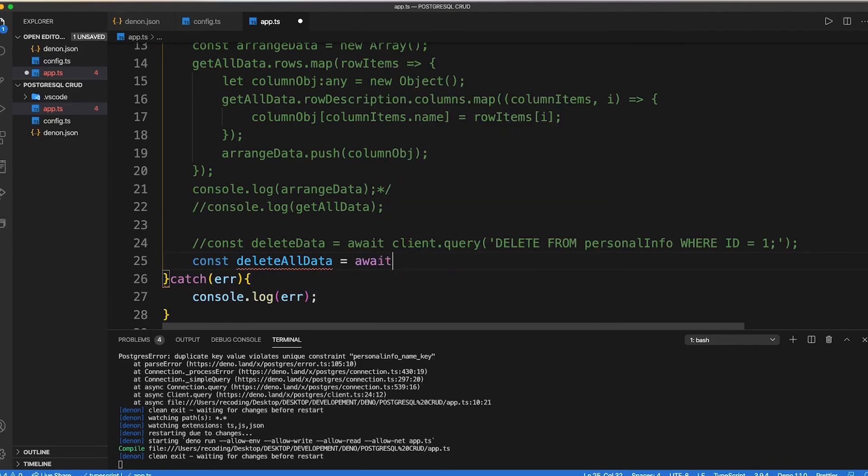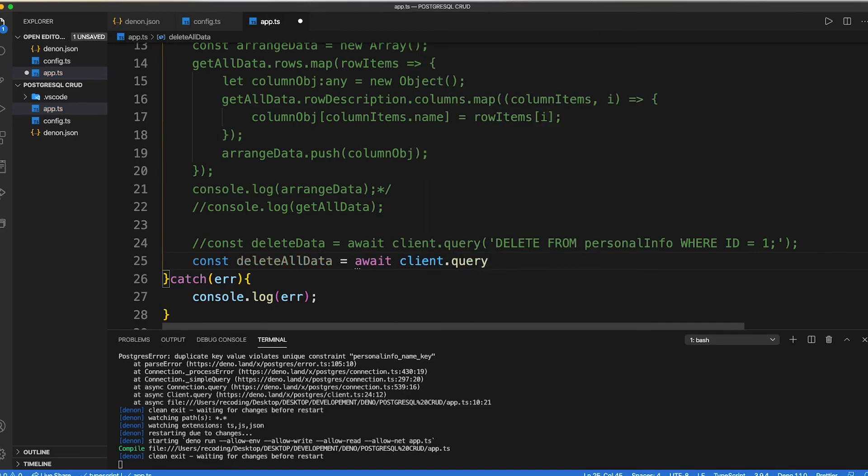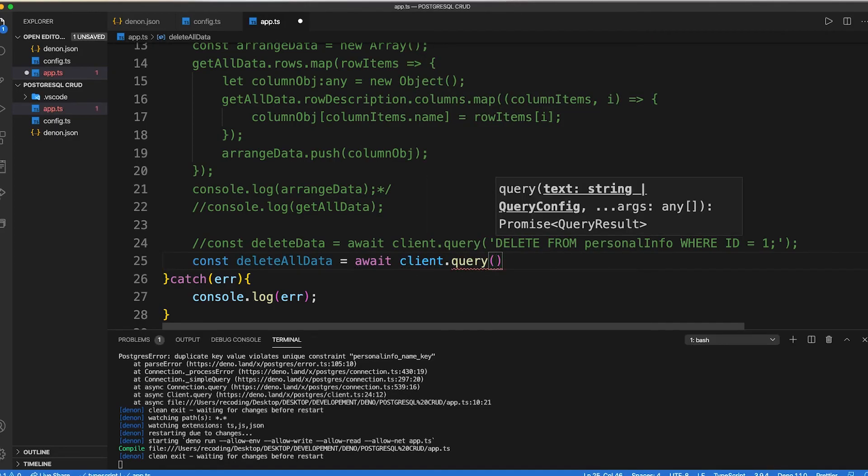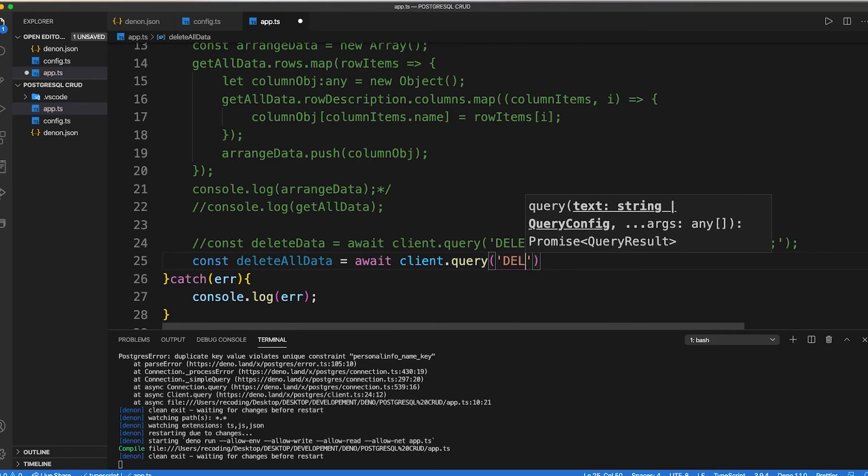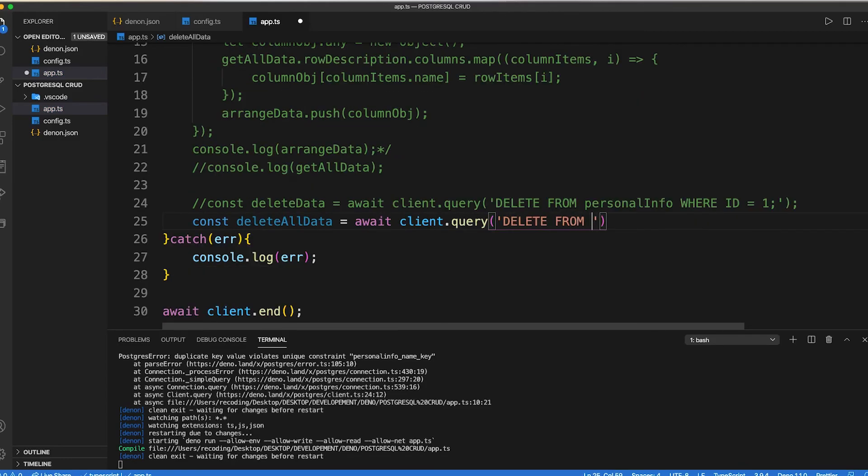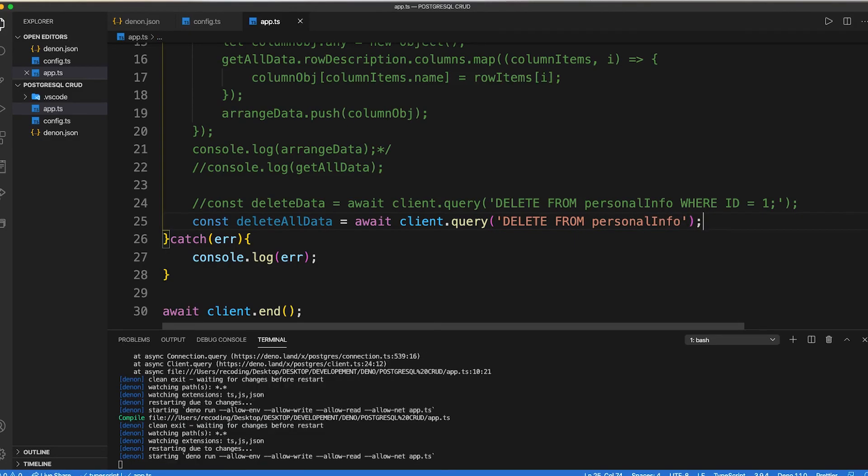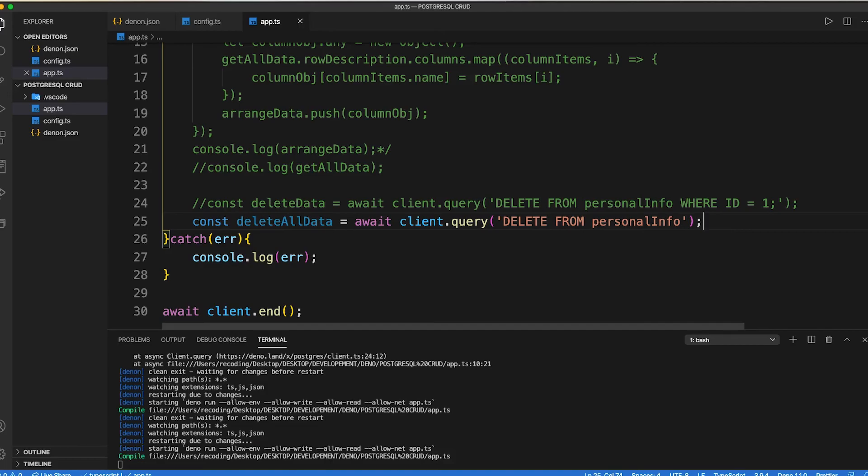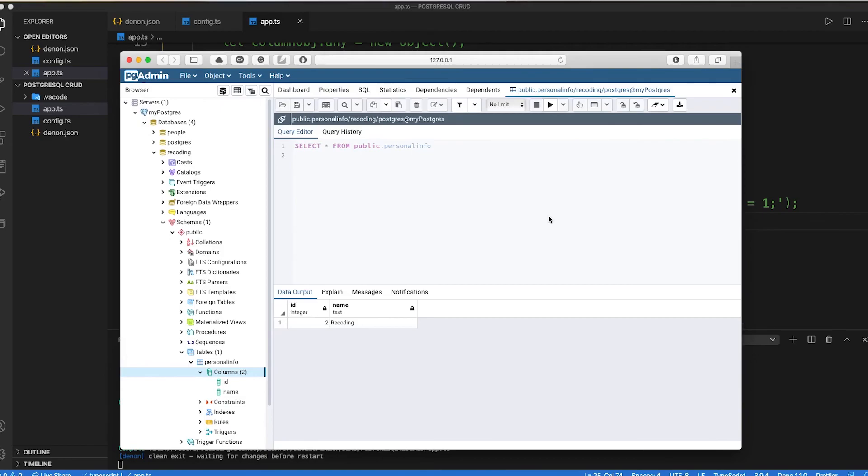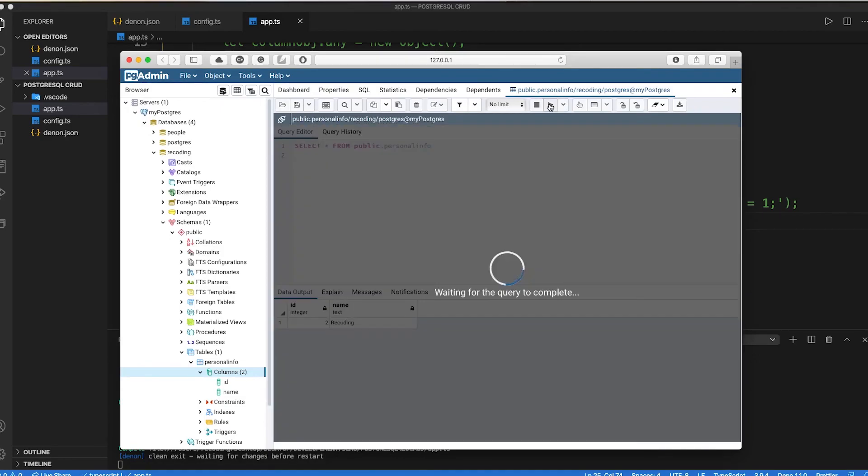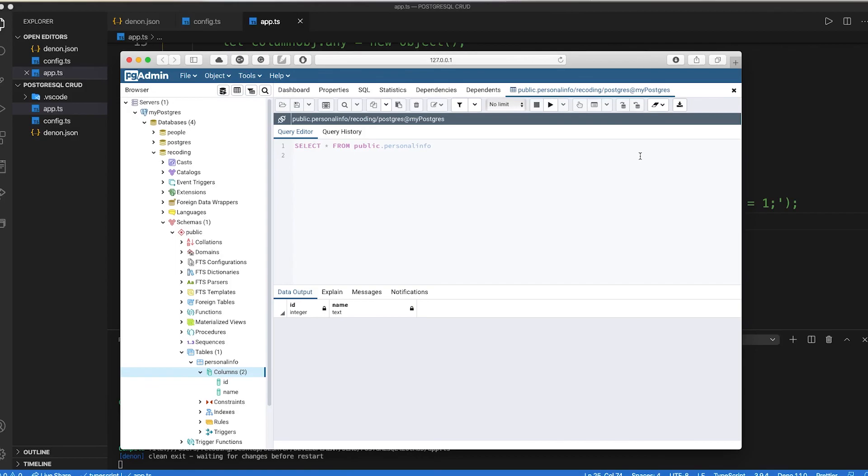Now let's just delete all the data. Inside our query type delete from, type table name. And here you can see that our all the data has been deleted. So this is how we can perform CRUD operation inside Postgres.